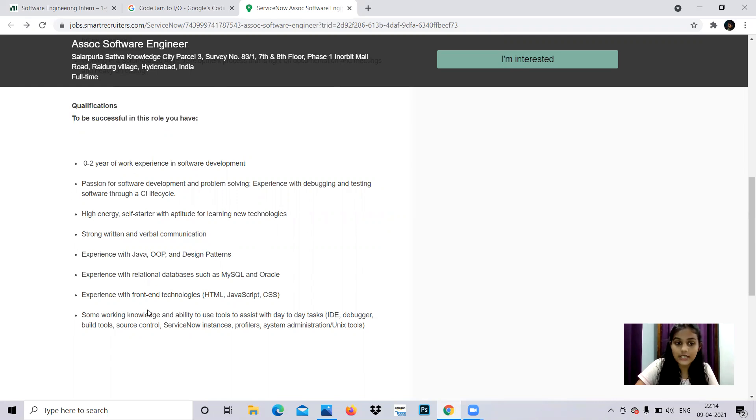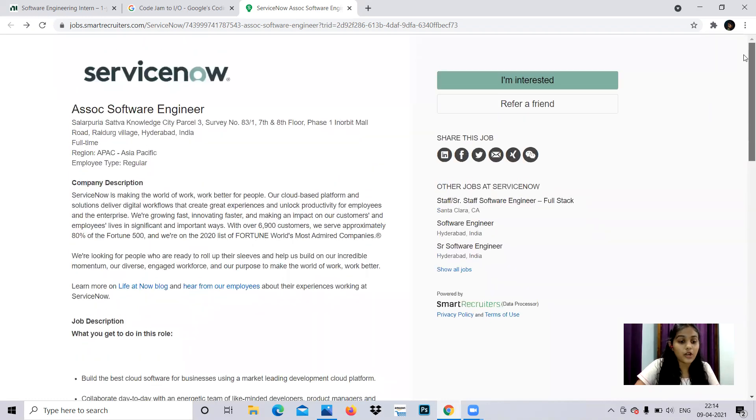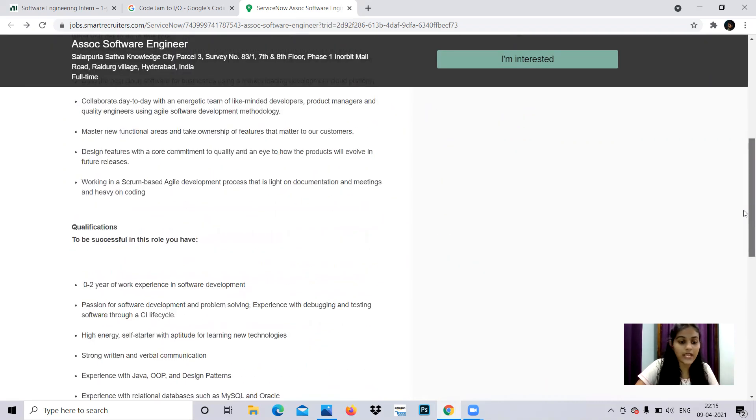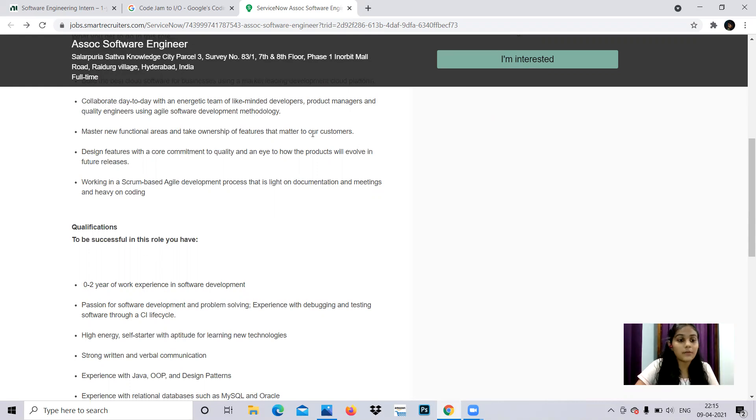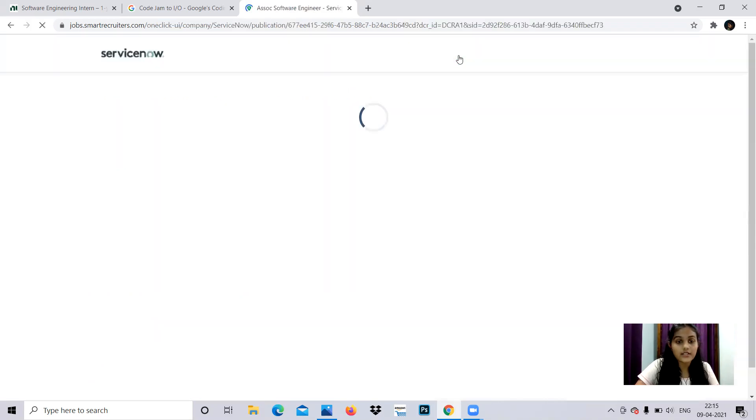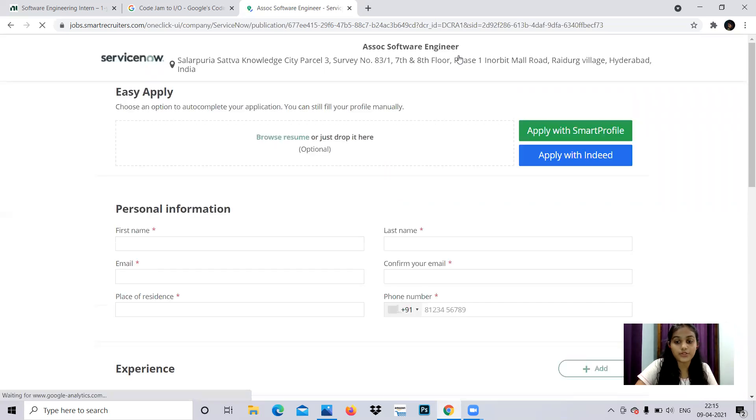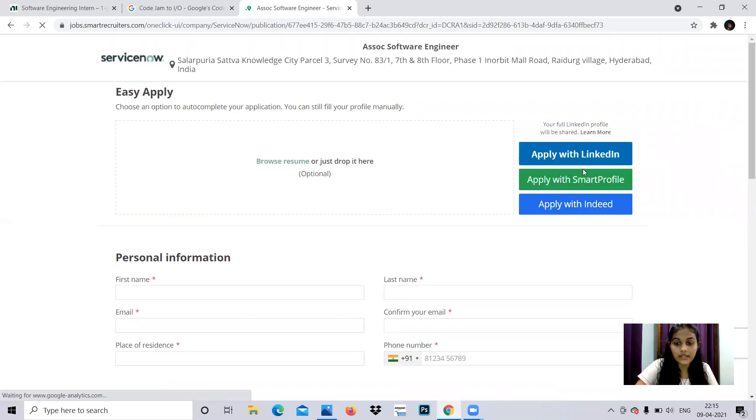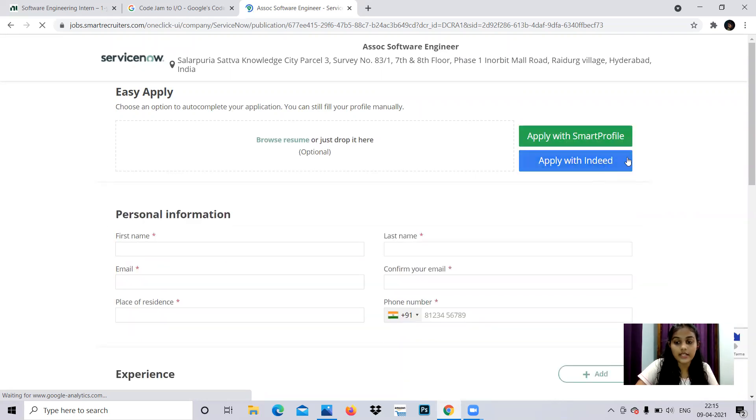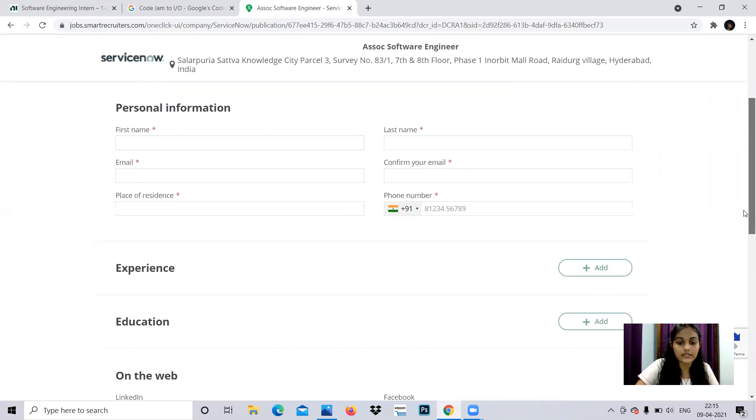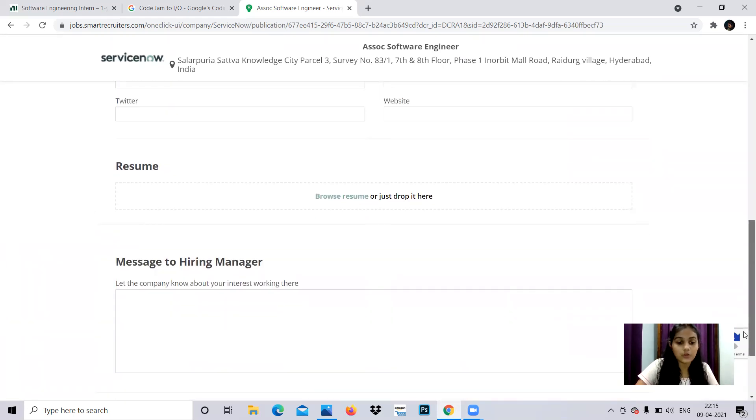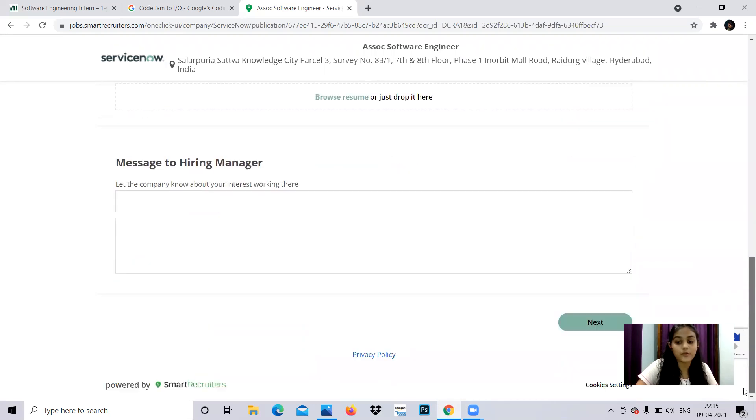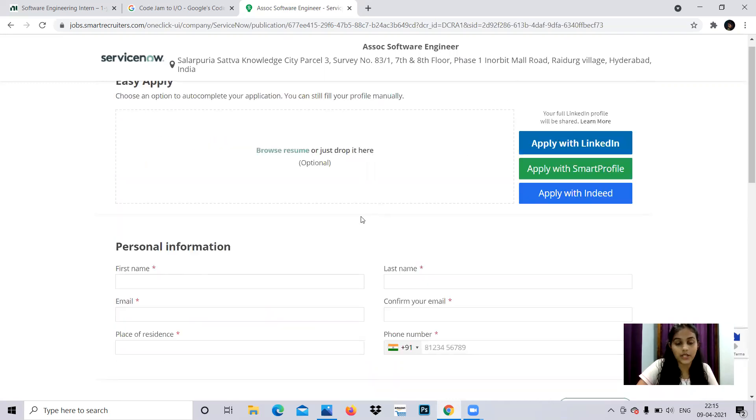These are the qualifications they're looking for. If you have experience in all of these, you can definitely apply for this job. They haven't mentioned the year, so if you meet the eligibility criteria, you can apply. They've shown 0-2 years of work experience, so 2020 and 2021 batch passing out students can apply. If you're already an experienced student in the software field, you can apply. To register, you can go to the I'm Interested link. Here you'll have the opportunity to register with these links - LinkedIn, Indeed, or Smart Profile. Otherwise, you can enter your details including experience, education, social media links, upload your resume, and submit your response for this opening.